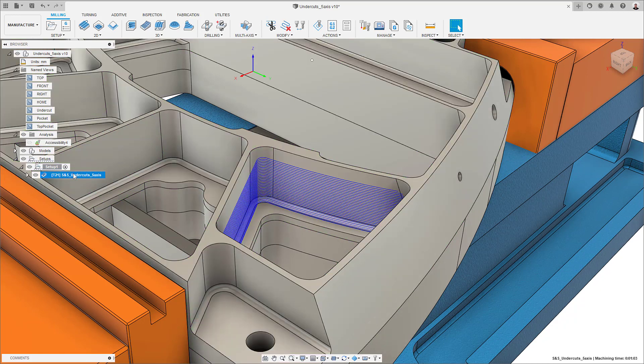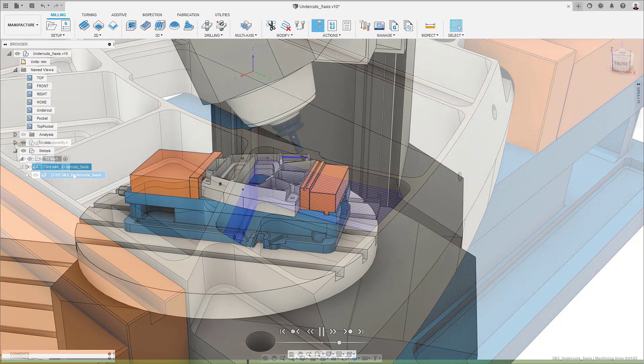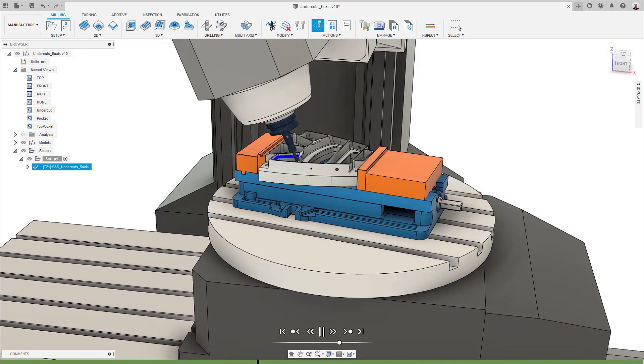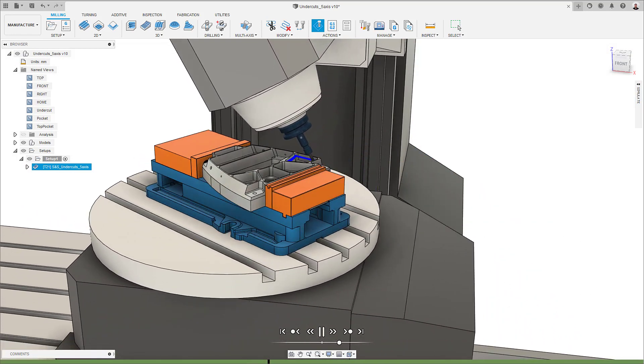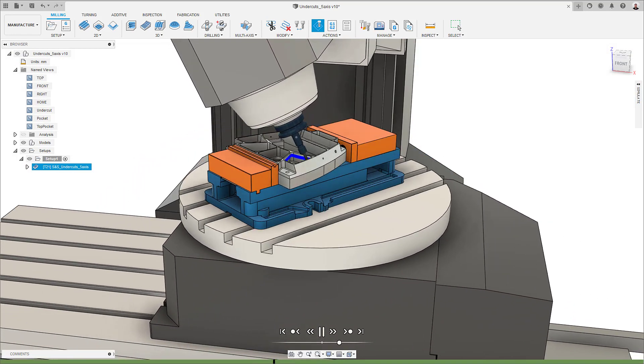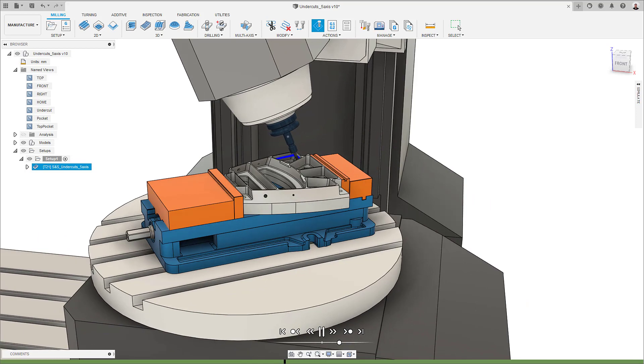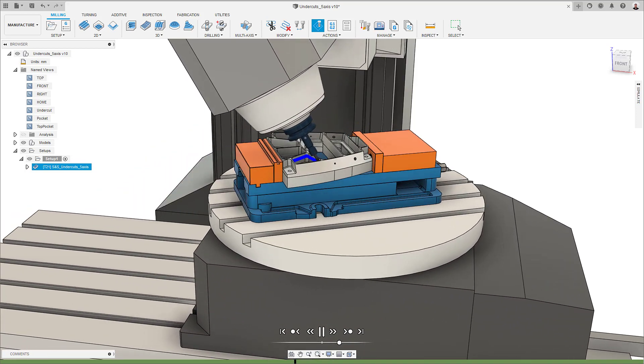Users can now machine the entirety of the steep areas of their parts, including any undercut regions, when using a steep and shallow toolpath. This improvement will save you plenty of programming and machining time, as it will minimize the number of setups needed for your finishing operations.